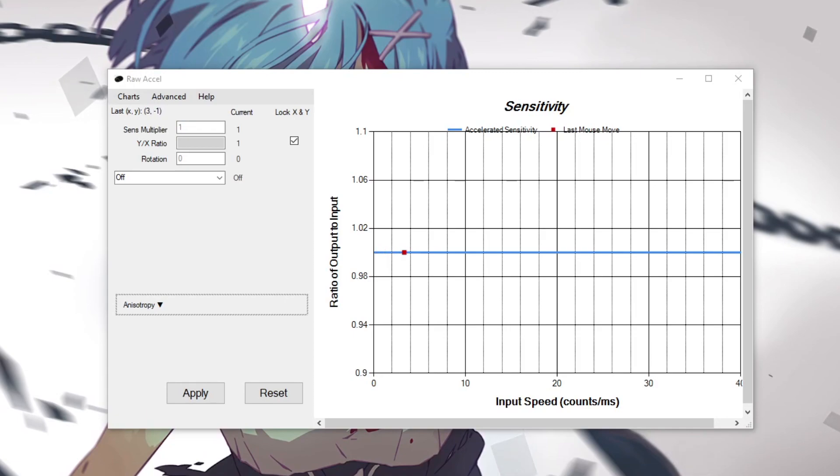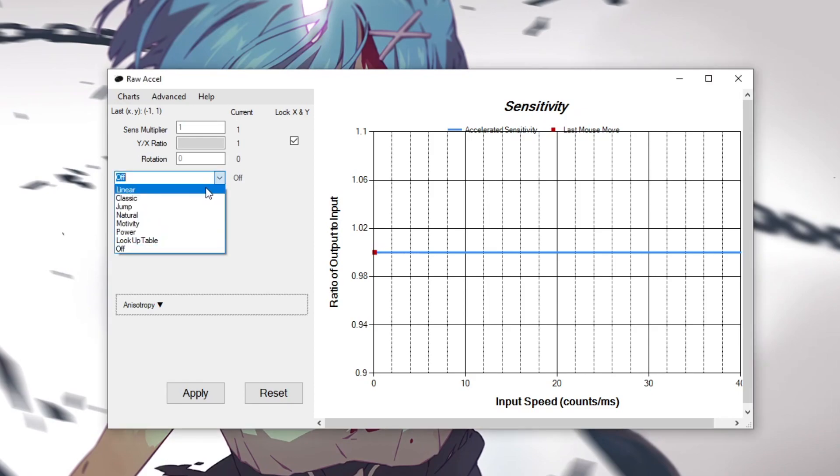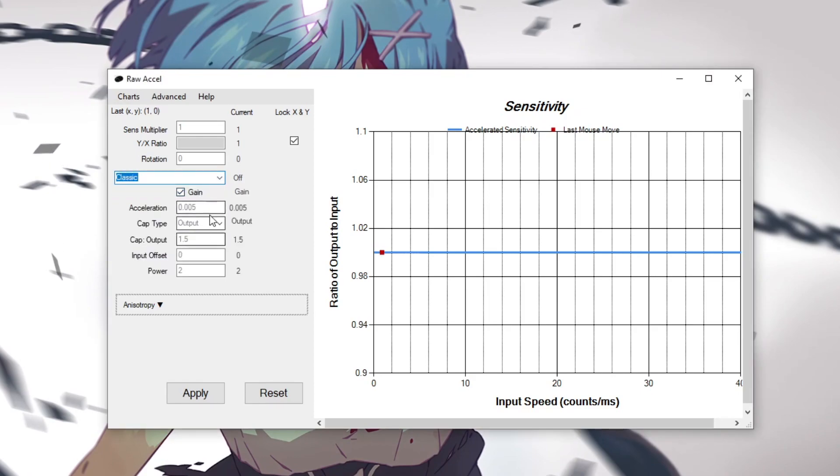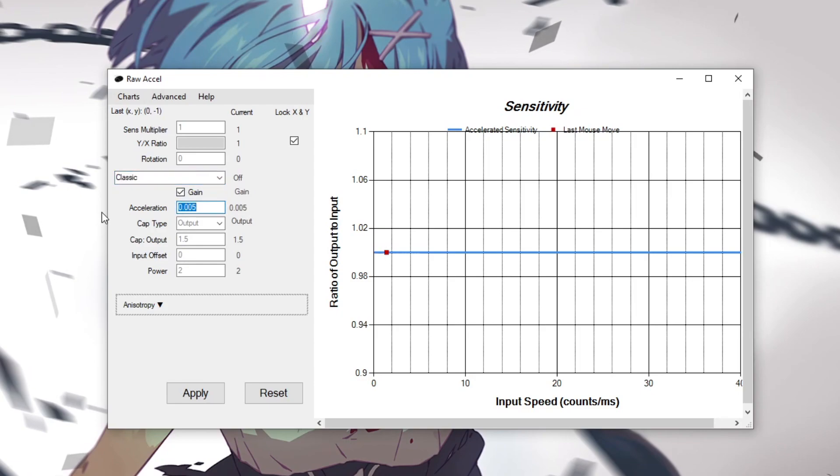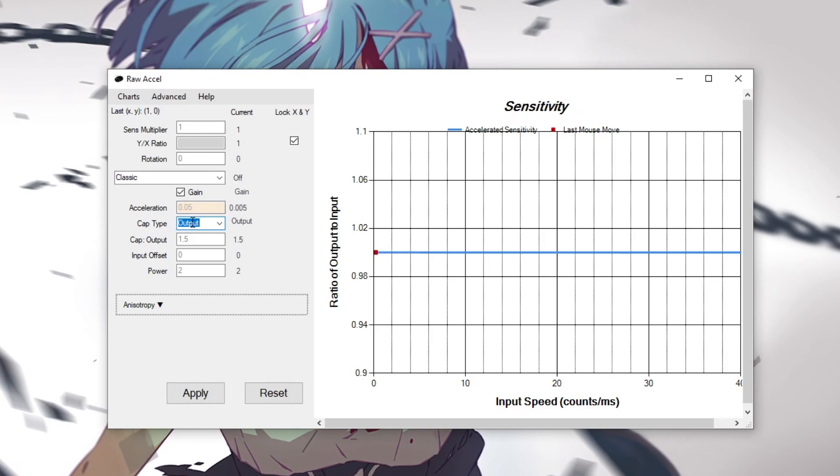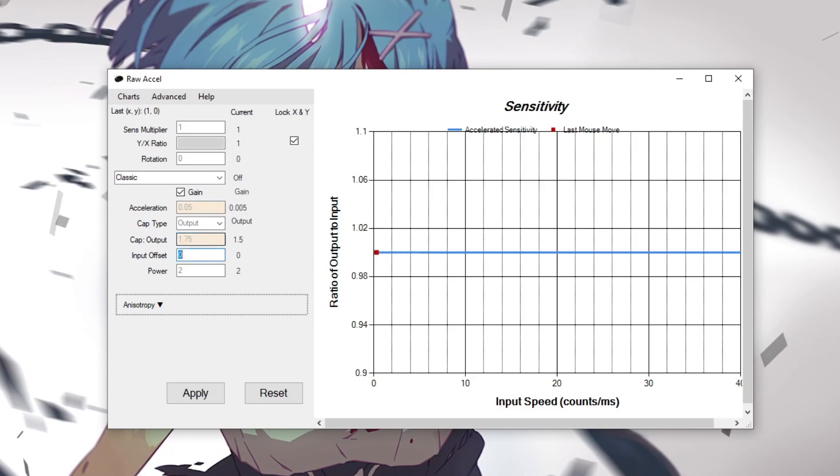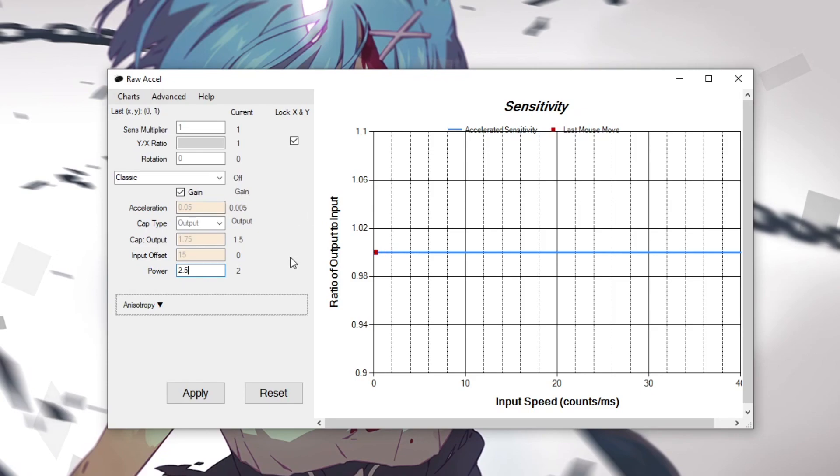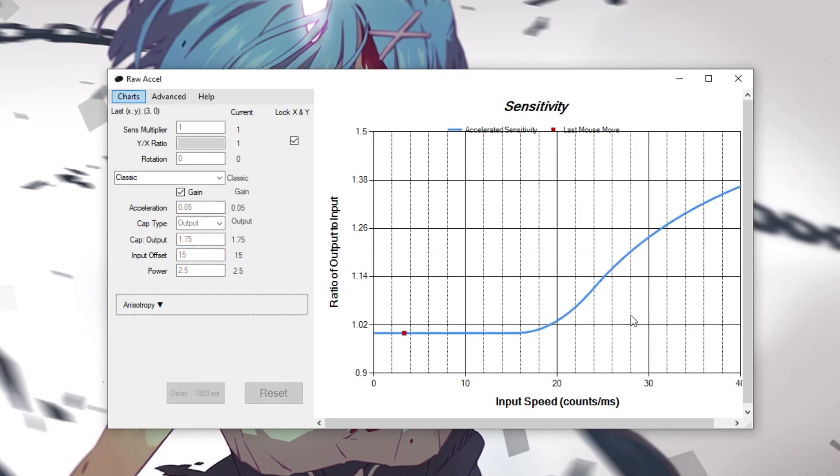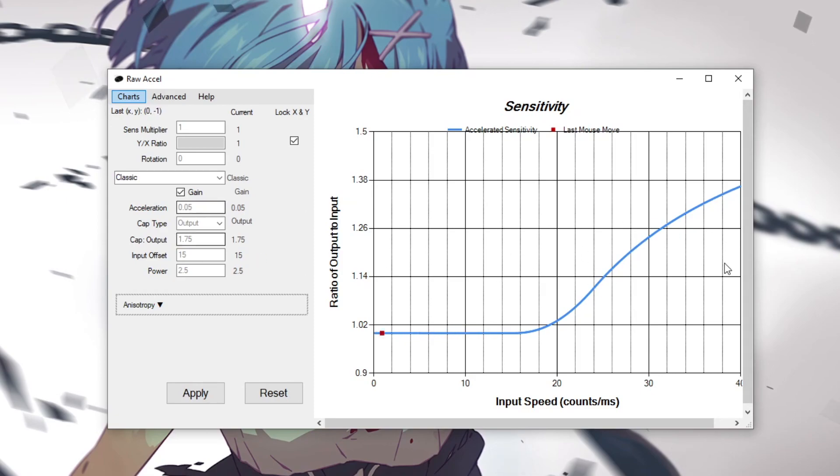So if you're too lazy to find your own raw accel curve and you want to copy Tenz's curve I'll start with his so you can try it out. You're going to go to classic. You're going to set your acceleration to 0.05. His cap type is output. His cap output is 1.75. His input offset is 15 and his power is set to 2.5. Once you've done this just click apply. You can see your curve here, it's updated and then you can try this out in-game.